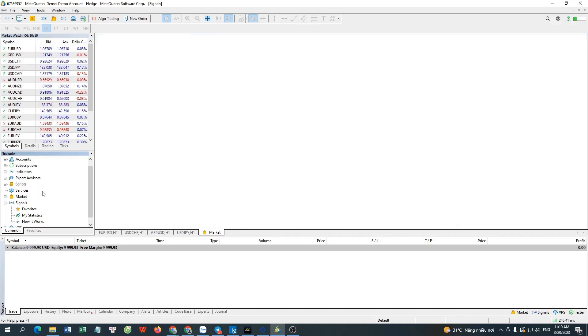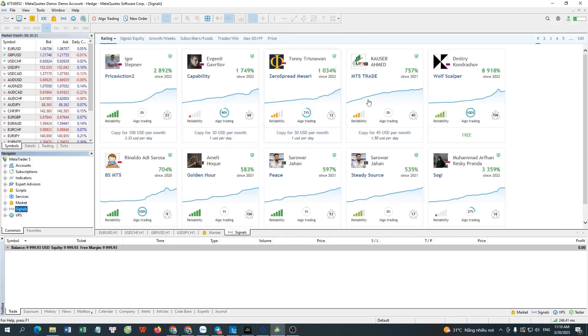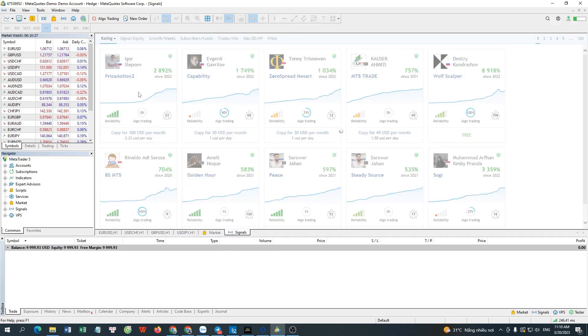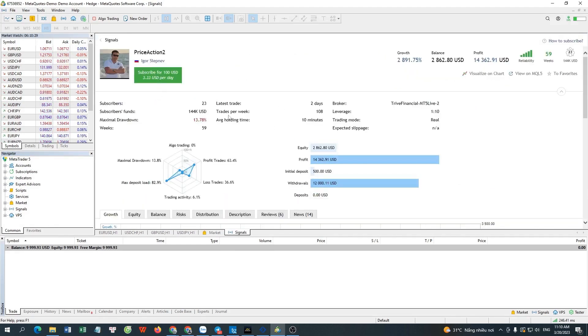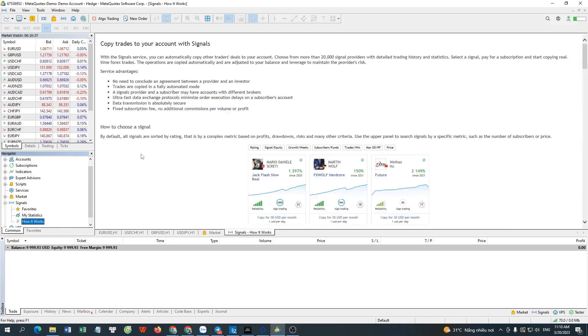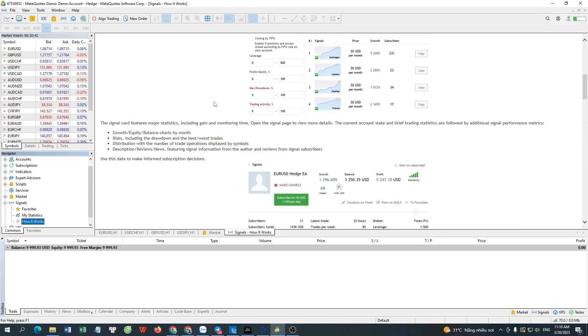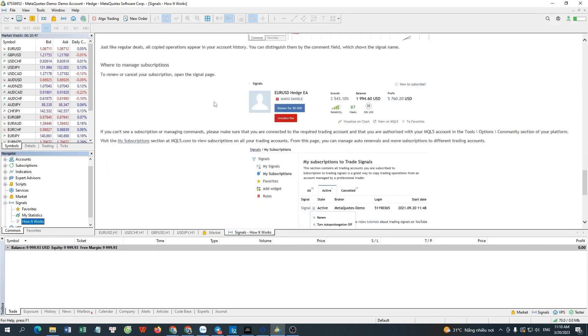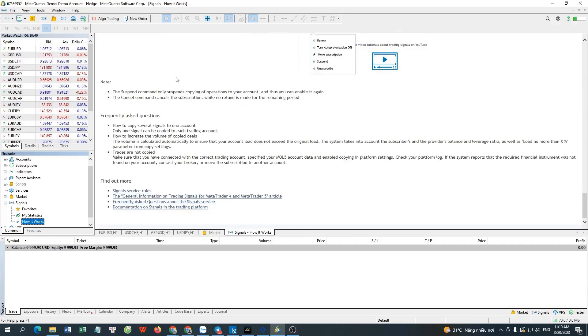The Signal menu will show the signal providers and signal services you're connected to. Detailed information on how this works is provided by clicking Signal and selecting how it works.